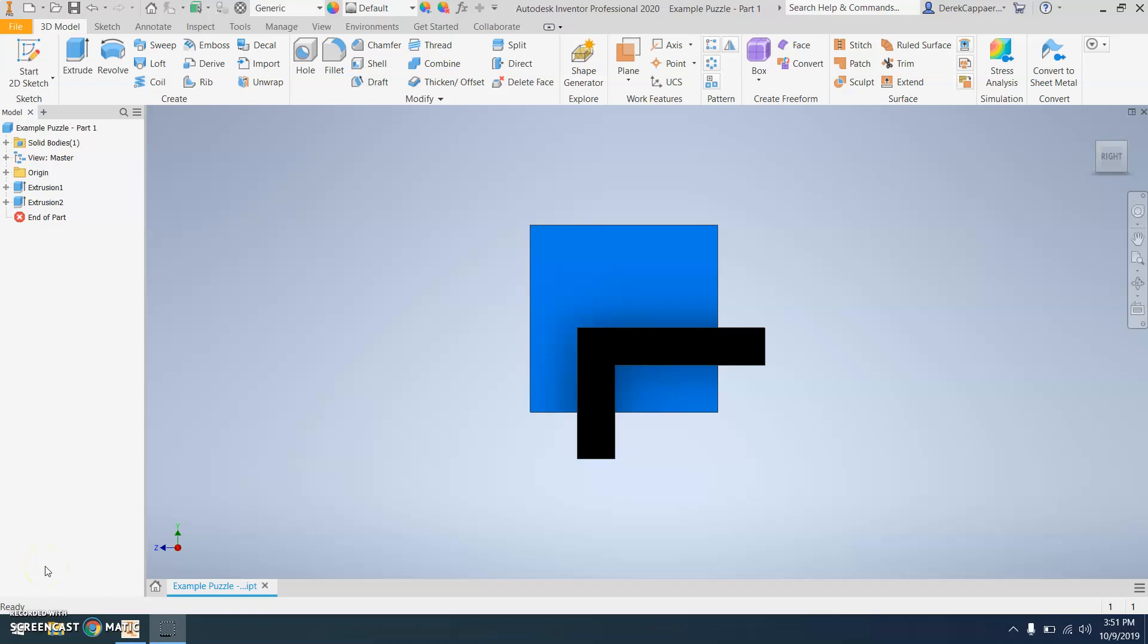Hi, this is Mr. Caprit. In this video, I'm going to show you how to use the 3D print software Cura. So you're going to open up the part that you want to 3D print, which in this case is one of my puzzle pieces.